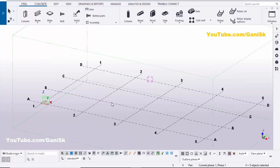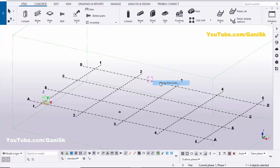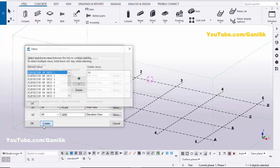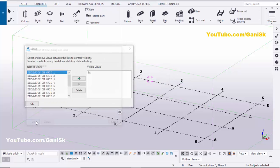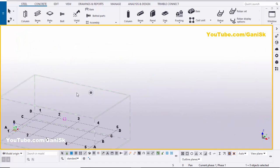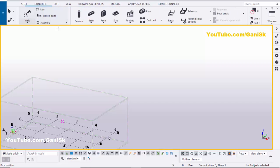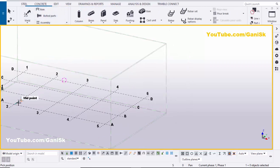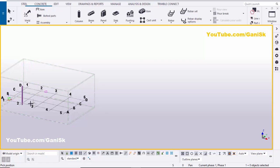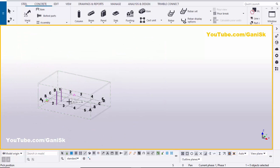Now we're going to create views, so right-click on the mouse, go to Create Views Along Grid Lines, and click OK. Now we're going to create columns — click on the column tool, select the column, and click here to create the first column, then click here to create one more column.